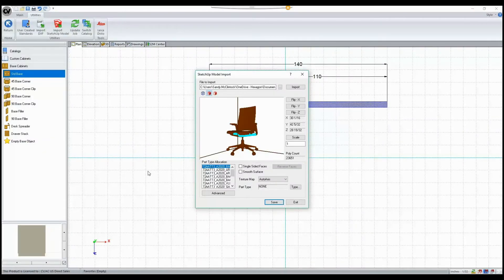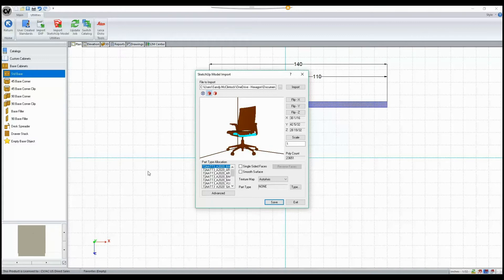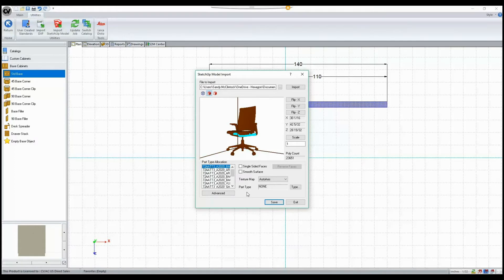In the past, when importing a SketchUp model or 3D DXF, it could be difficult to select the appropriate part type for each component as there is no real way to tell which part was which without changing it and viewing it.